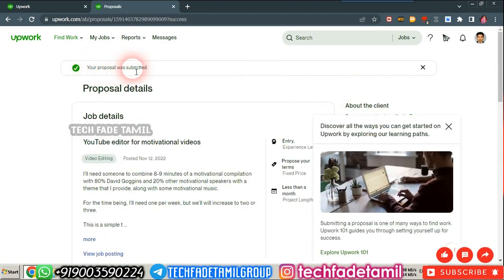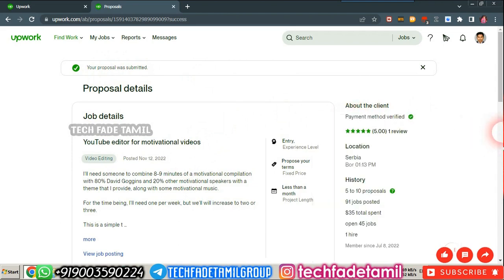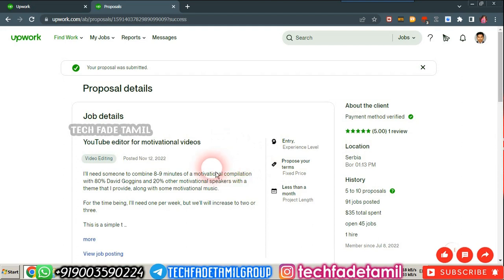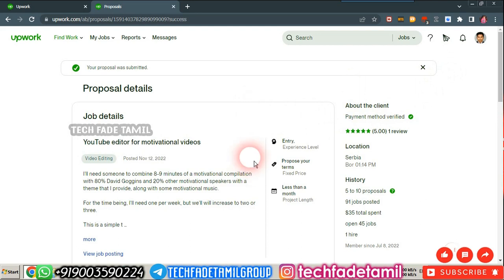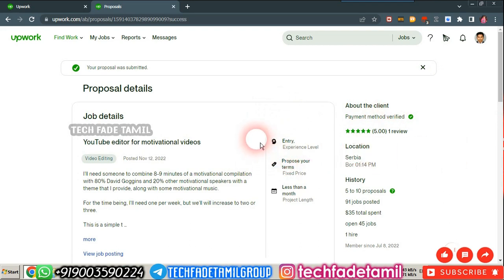Okay, we have now submitted. Your proposal has been submitted. Wait and see. If you apply, you can see the notification. You can see the desktop option and the mobile app. You can install it, log in, and click on it. Once you reply, you will see the notification.